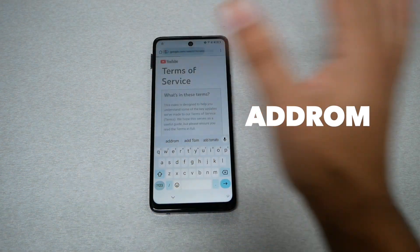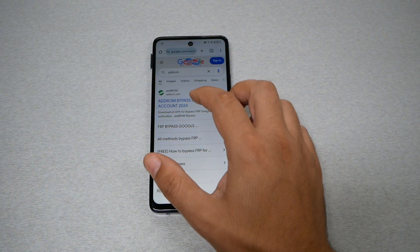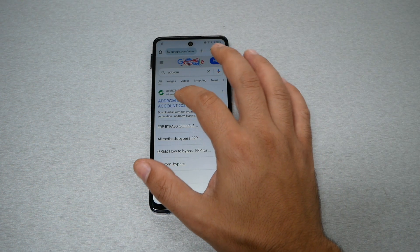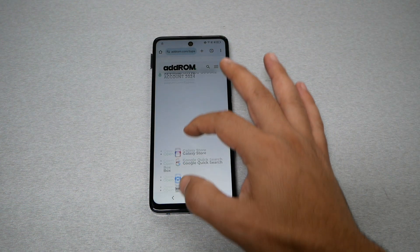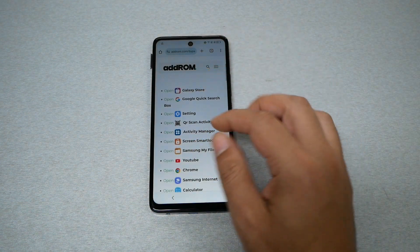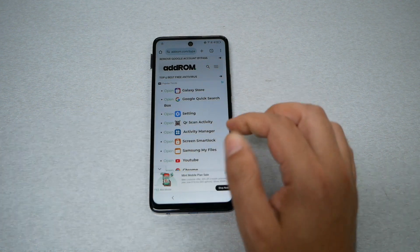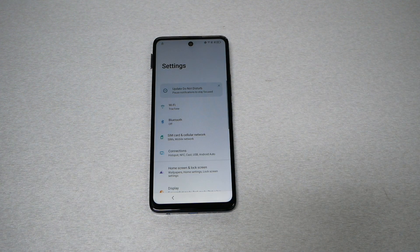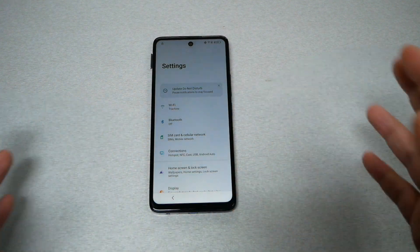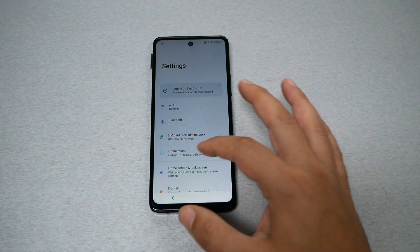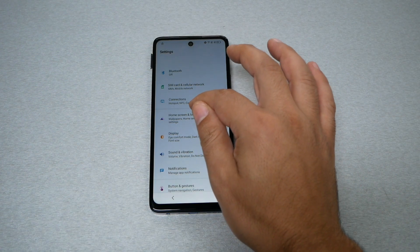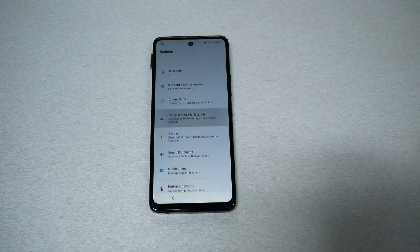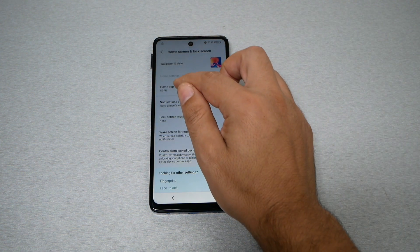Go to the search bar and type 'adroom.' The adroom website should be the first result — go ahead and tap on it. Then open the first settings option you see. The phone will navigate to the phone's settings, which is great.